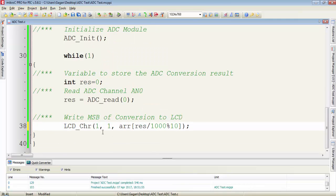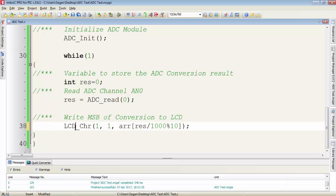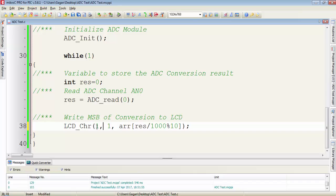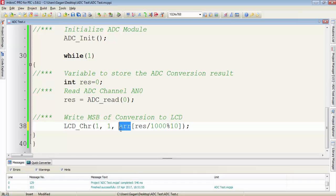To display the MSB of the data, use this function LCD_CHR because the MSB of the data will be a single character. Then provide the row location, then column location. And as I told you, we have to convert the value into ASCII with the help of the array. So first write the name of